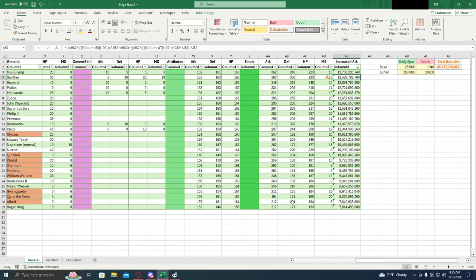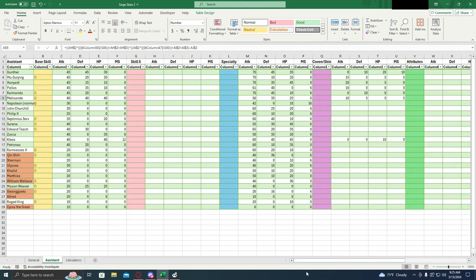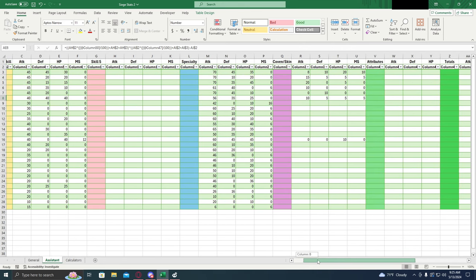She's about equal to Muijing there. So if you already have Muijing and you're thinking about getting Melisandre, I wouldn't recommend it. They're very comparable. Looking at the assistants, overall for the attack the best assistant is hands down Gunther.